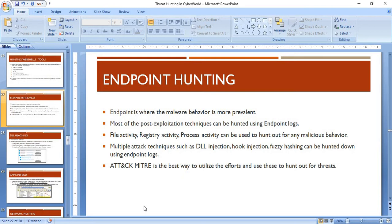The various kinds of logs you require include file activity, registry activity, and process-level activities. Multiple attack techniques such as DLL injection, hook injection, DLL hijacking, and fuzzy hashing can be hunted using endpoint logs. This is where tools such as EDR — endpoint detection and response — become very useful in performing threat hunting.